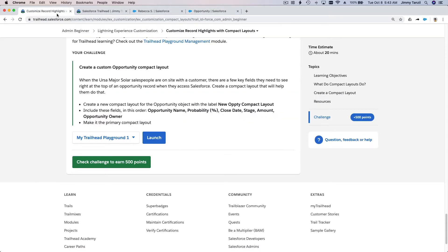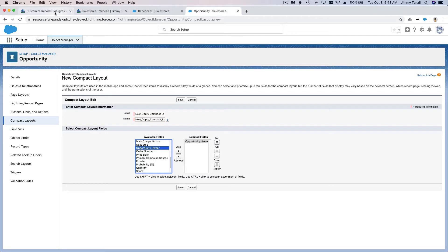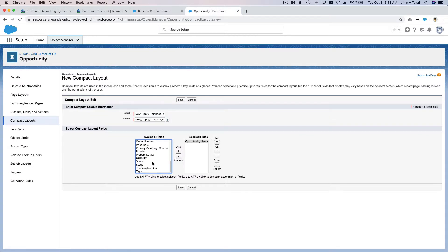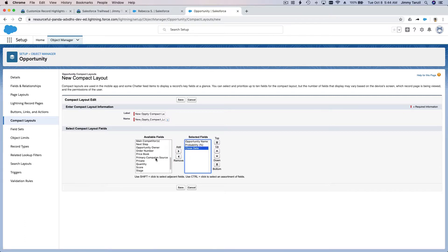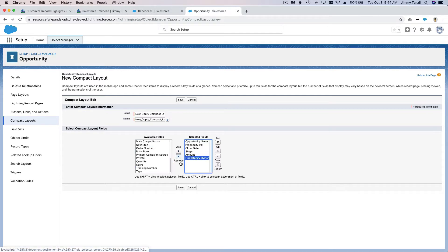For the available fields, we want to add: Opportunity Name, Probability, Close Date, Stage, Amount, and Owner — six key pieces of information. Let's add them in order: Opportunity Name, Owner, Probability, Close Date, Stage, Amount, and Owner. Save this.